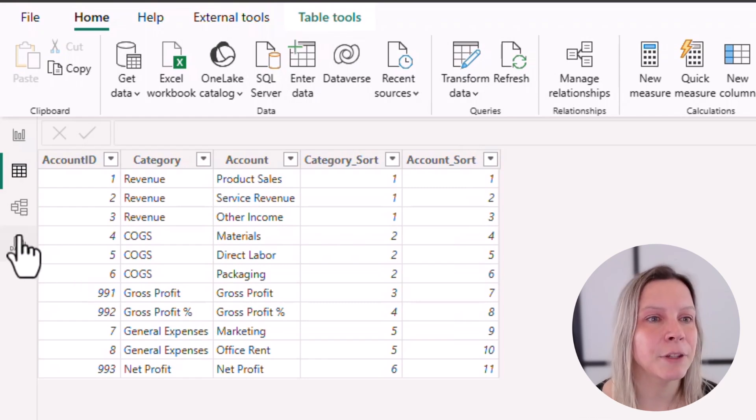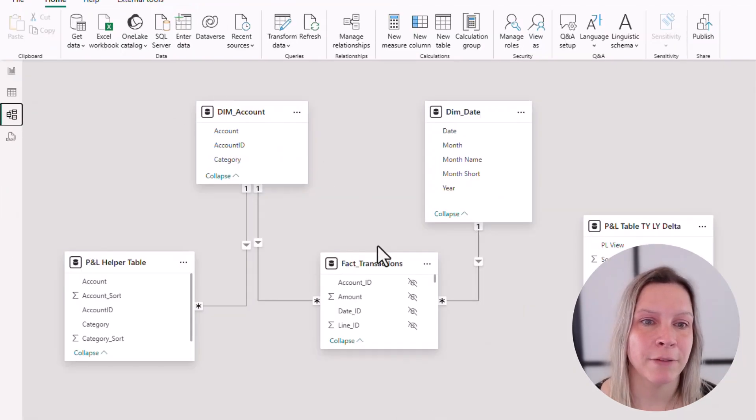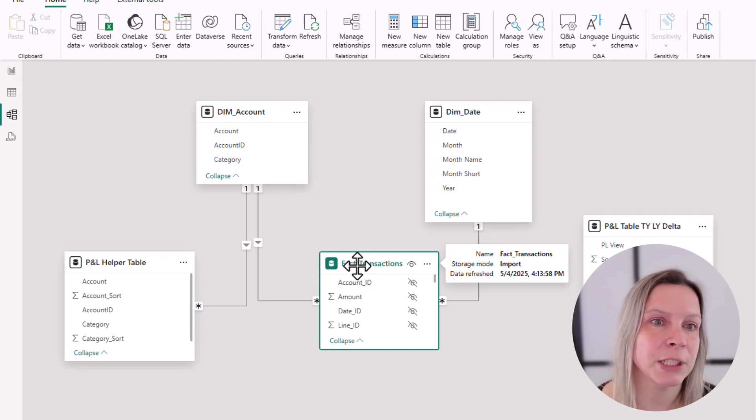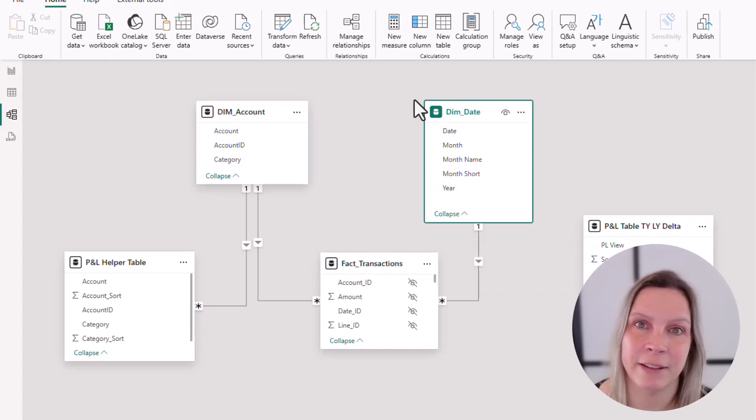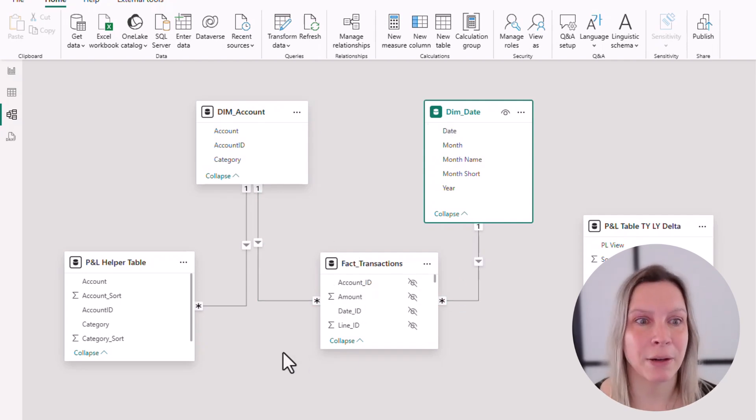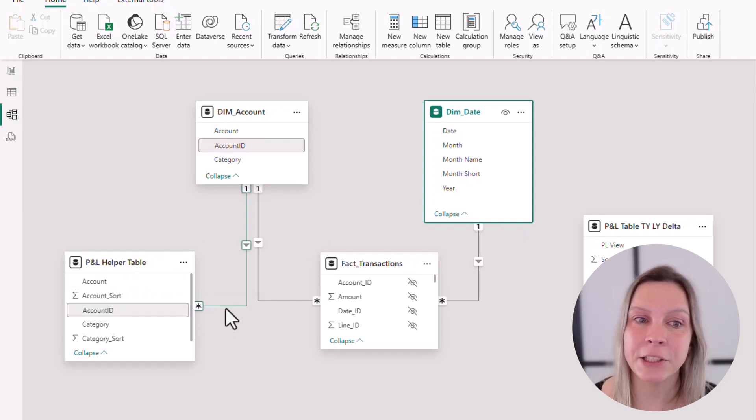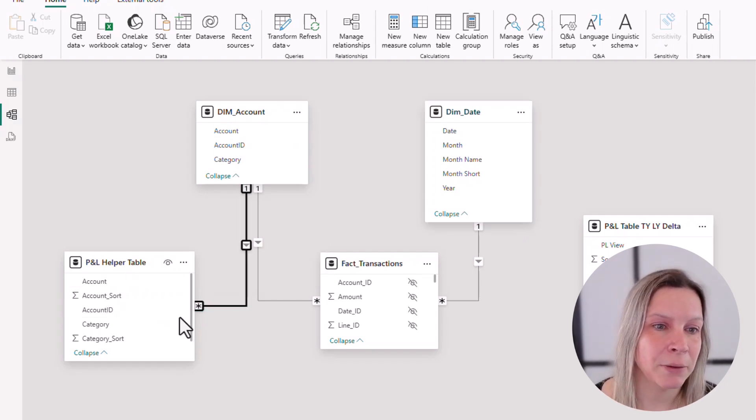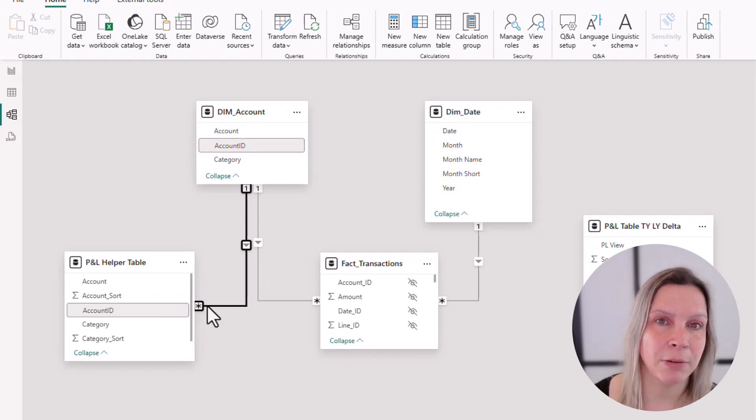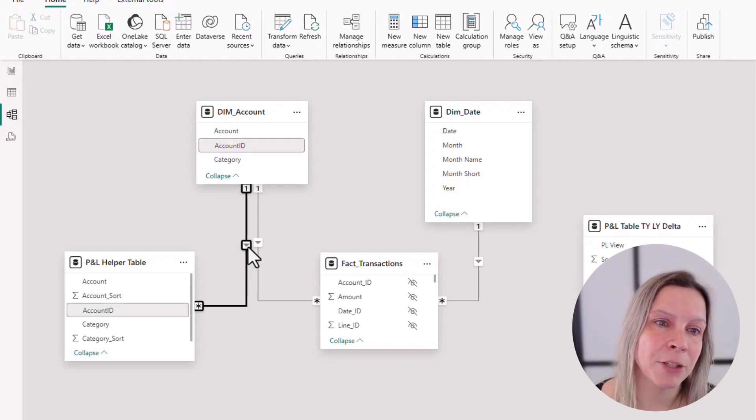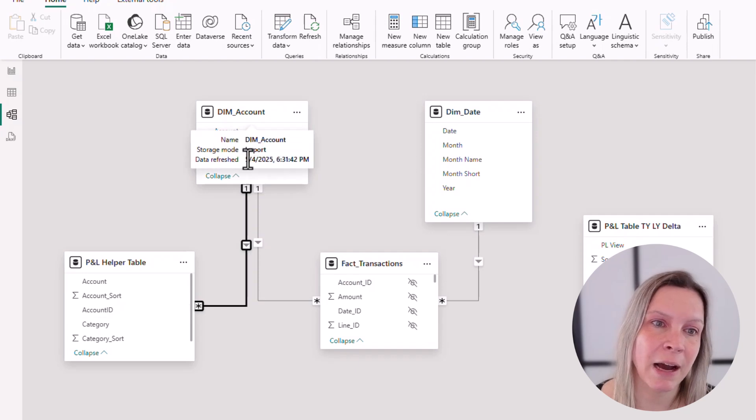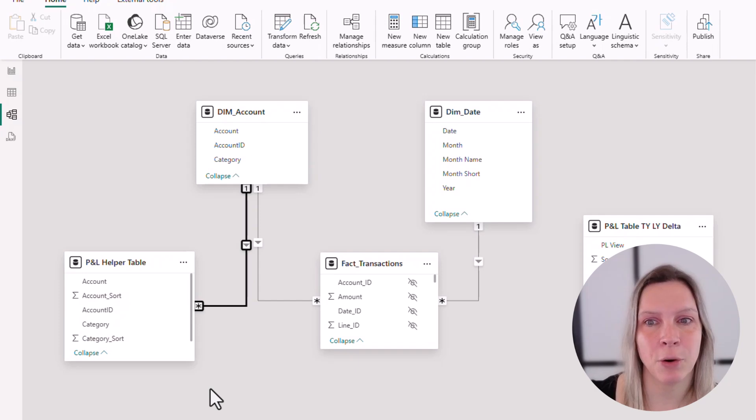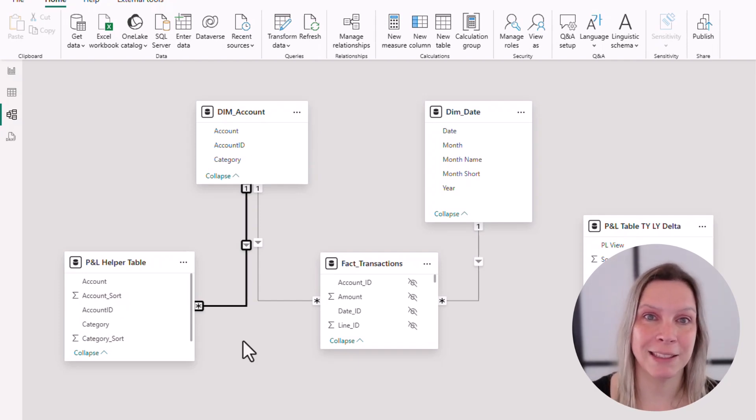So this is my helper table. And if we go to the data model, here we have my fact table with all the transaction lines. Here's the account, and here we have a date table, and they are connected like this. And now I created this helper table, this one, and initially it does not have a relationship. But I create a relationship between account ID and account ID, and it's a many-to-one relationship. And I make sure that the filter direction is single and account filters the helper table. That's important. If you use other filter directions or other cardinality, so really make sure when you create that, that this is correctly configured.